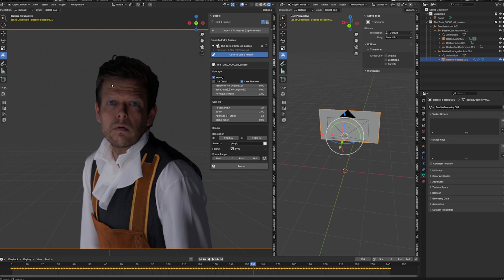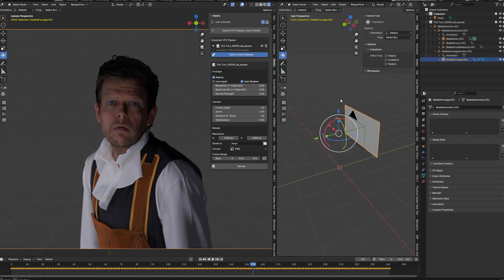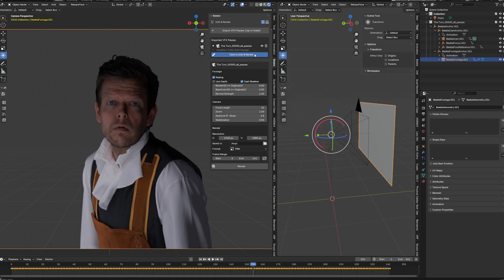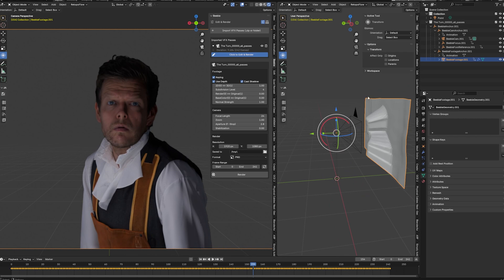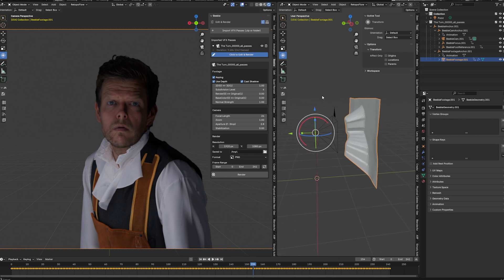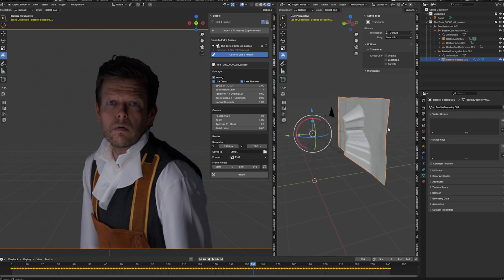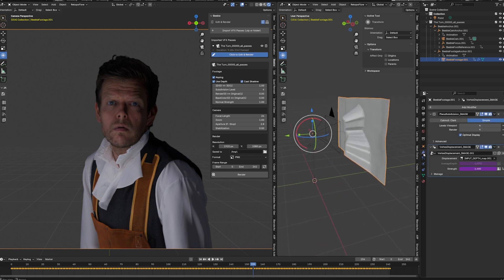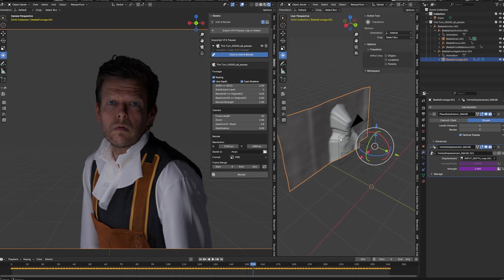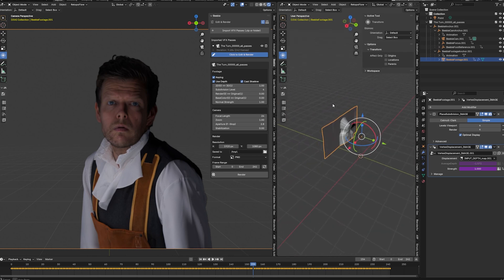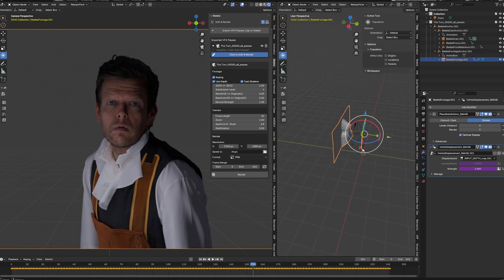The more interesting feature is the Use Depth option. And if we enable that. Maybe we can see it better here in the viewport. Is going to do something like that. And what is going to happen is it will add in two modifiers. So a subdivision modifier. And a displacement modifier using our depth map. And now we can kind of like treat this as a 2.5 element.